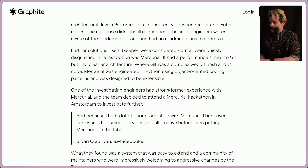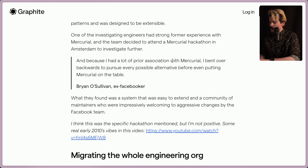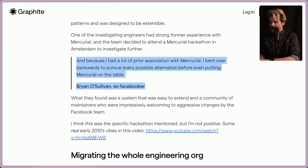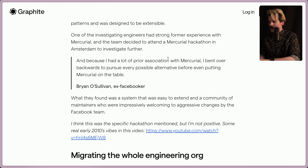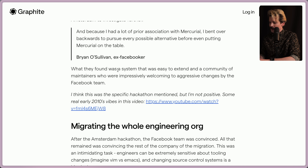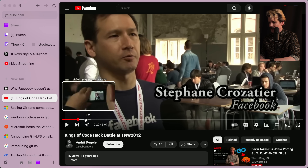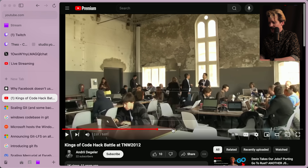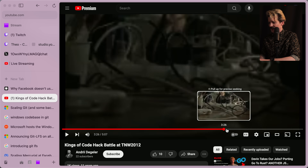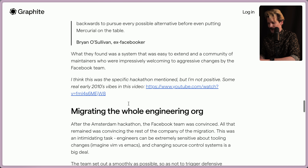One of the investigating engineers had strong former experience with Mercurial, and the team decided to attend a Mercurial hackathon in Amsterdam to further investigate. Notably, because he had a lot of prior association with Mercurial, he bent over backwards to pursue every possible alternative before even putting Mercurial on the table. What they found was a system that was easy to extend and a community of maintainers who were impressively welcoming to aggressive changes by the Facebook team.